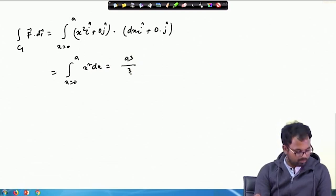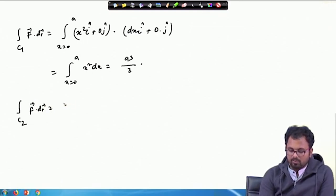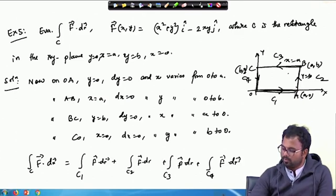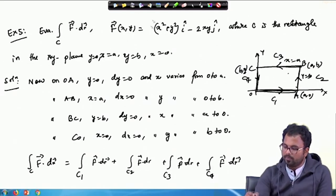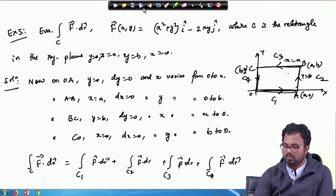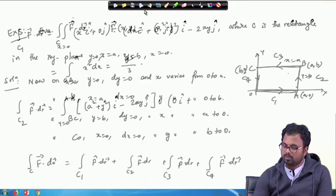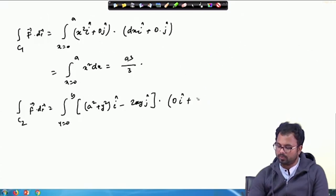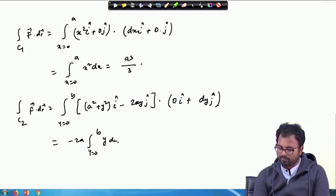Similarly, for C2: y is varying from 0 to B and x is A, so dx is 0. The vector function at x=A gives (A²+y²)I − 2AyJ. Since dx is 0, dr reduces to dy·J and the dot product gives −2Ay. Integrating −2Ay from 0 to B gives −AB².